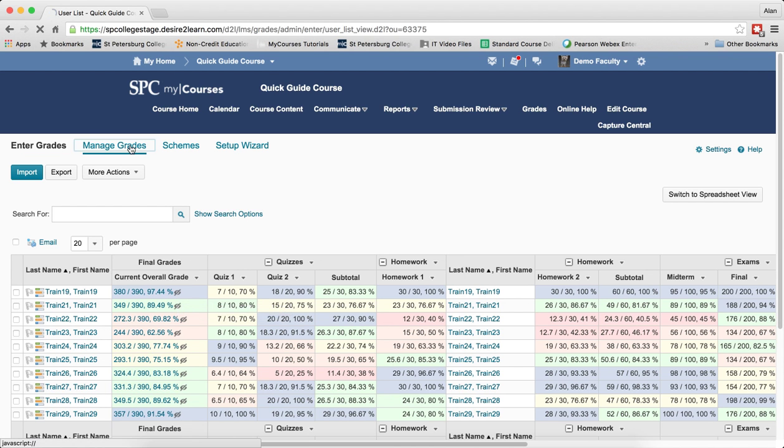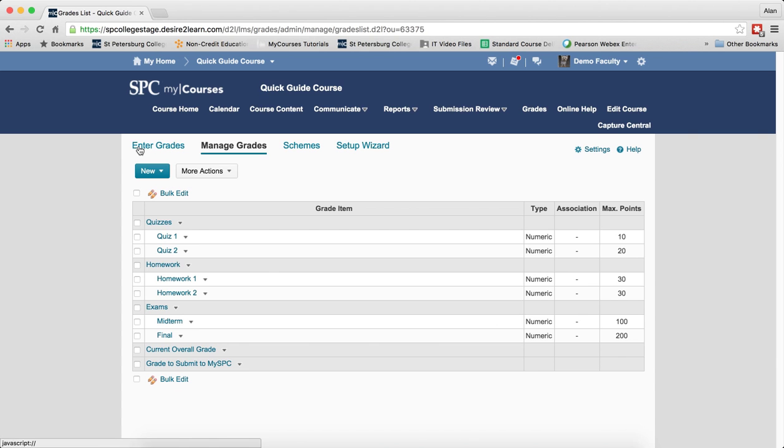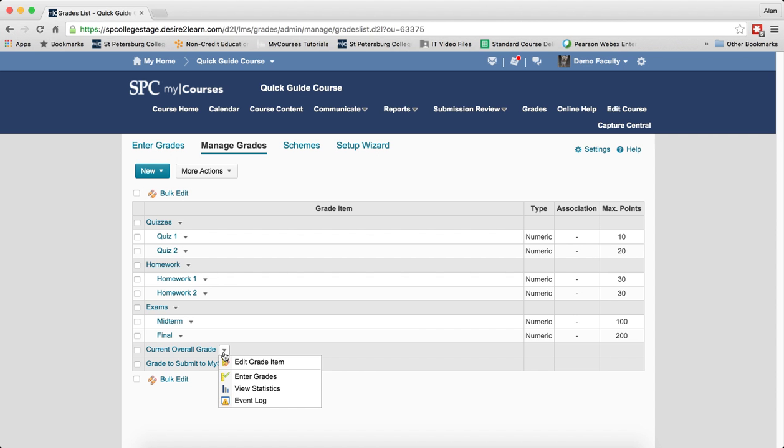So I'm going to go back to manage grades and I may need to scroll to the bottom. And next to current overall grade, click on the context menu. Click enter grades.